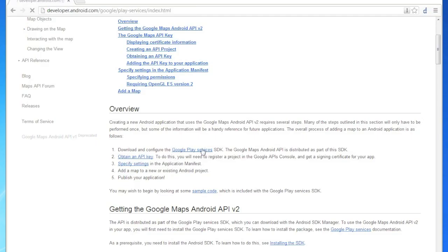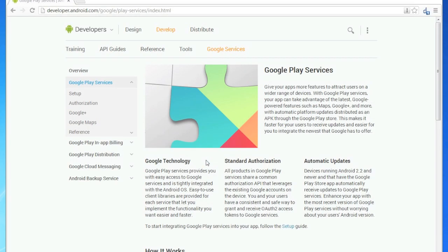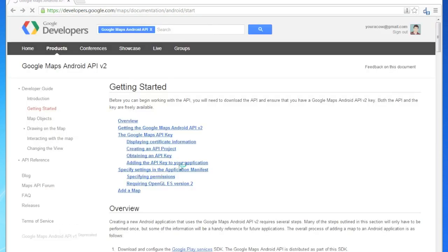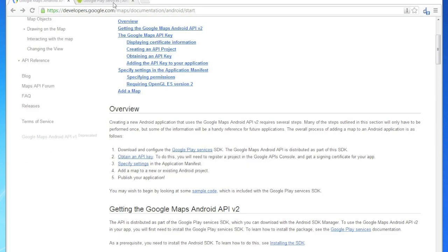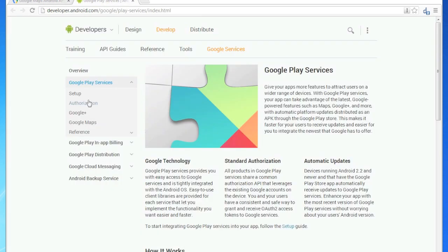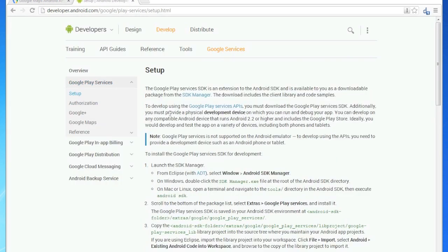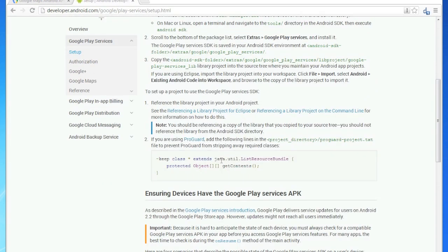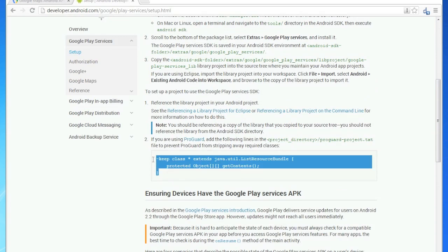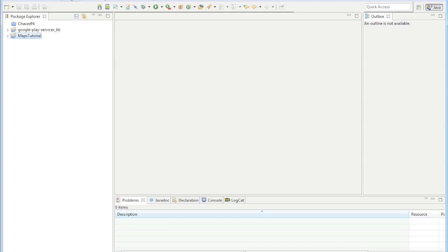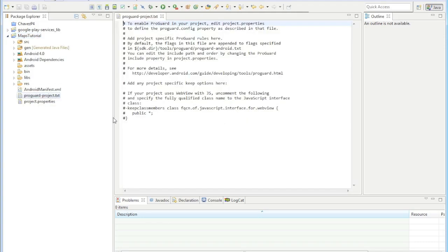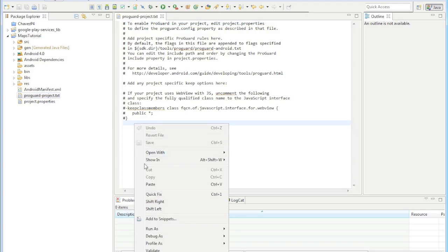Next thing we need to do is, I just click that link if you didn't see, and then go to setup. We've done all that. Copy this little snippet and go back to your project and go to your ProGuard and paste that right there.